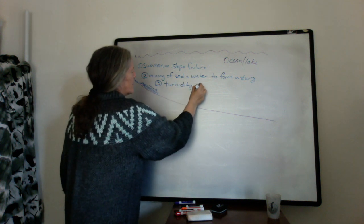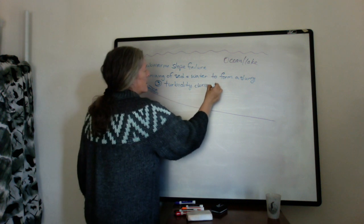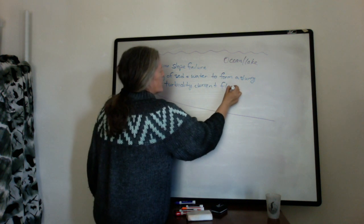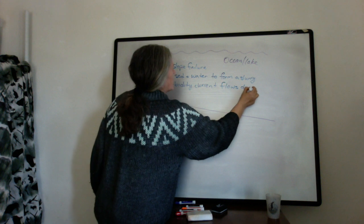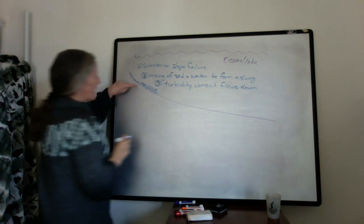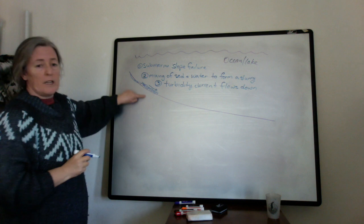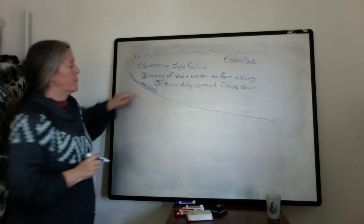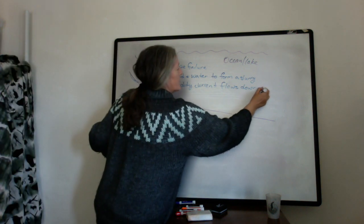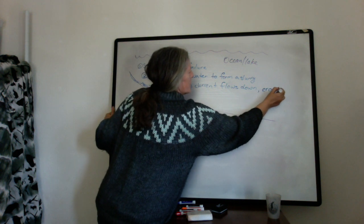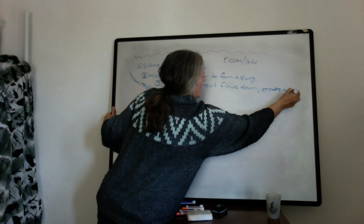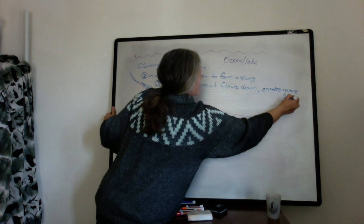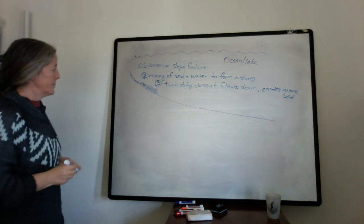And this is the point where it can actually be erosional and help create those canyons. So it often erodes more sediment as it goes down.